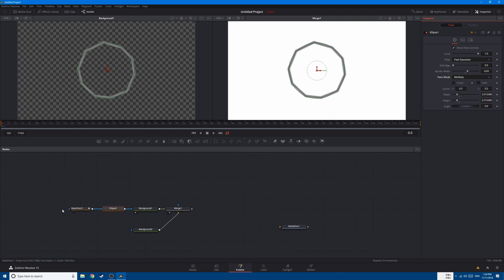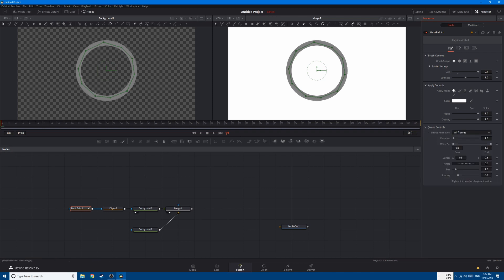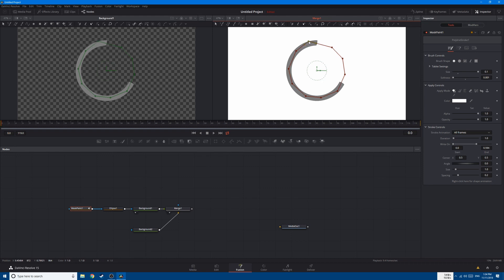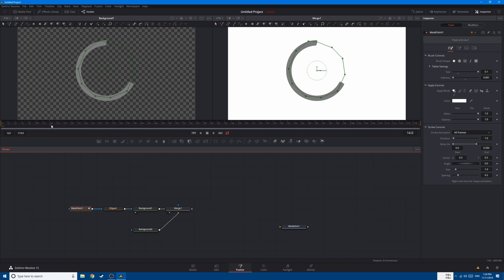This will multiply both of the masks. Now go to mask paint and increase the brush size. If you go to the stroke control you can see that we can now animate. Let's decrease the softness and bring this one here so we start from the middle. This looks good, now let's start animating.